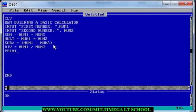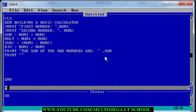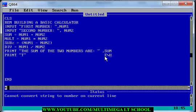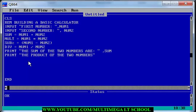Then you just print out the sum. Print: "The sum of the two numbers are", then call the variable sum. Then print out the product — which is for multiplication — print: "The product of the two numbers are", then add your variable here.